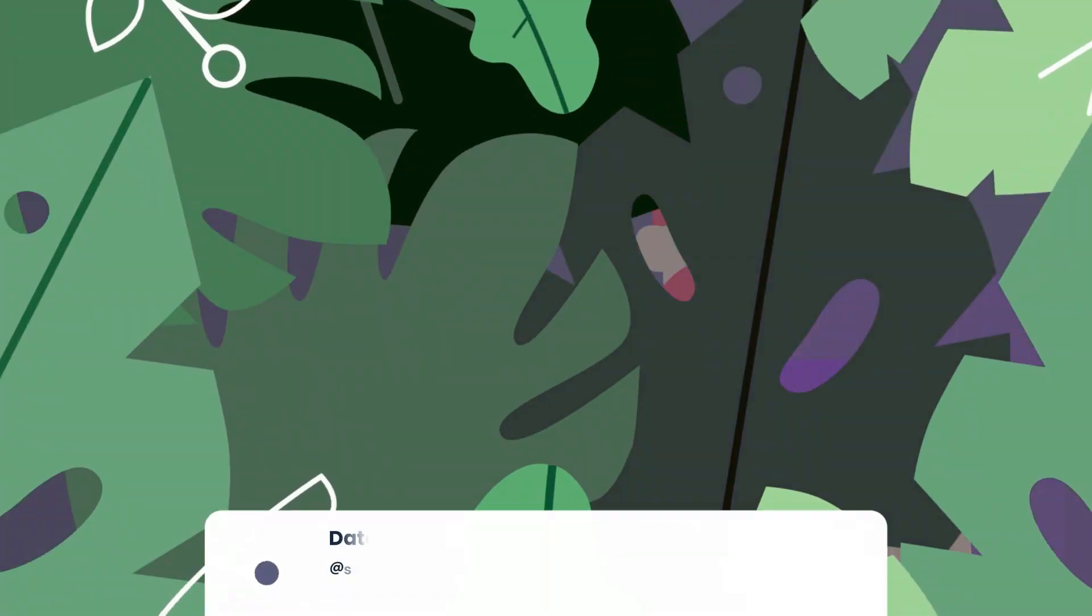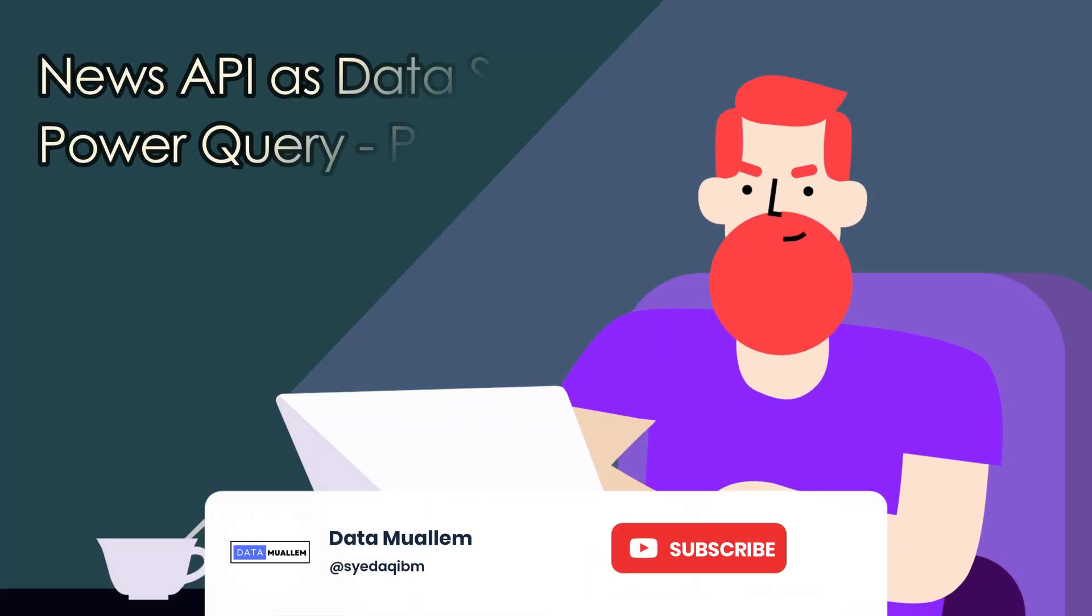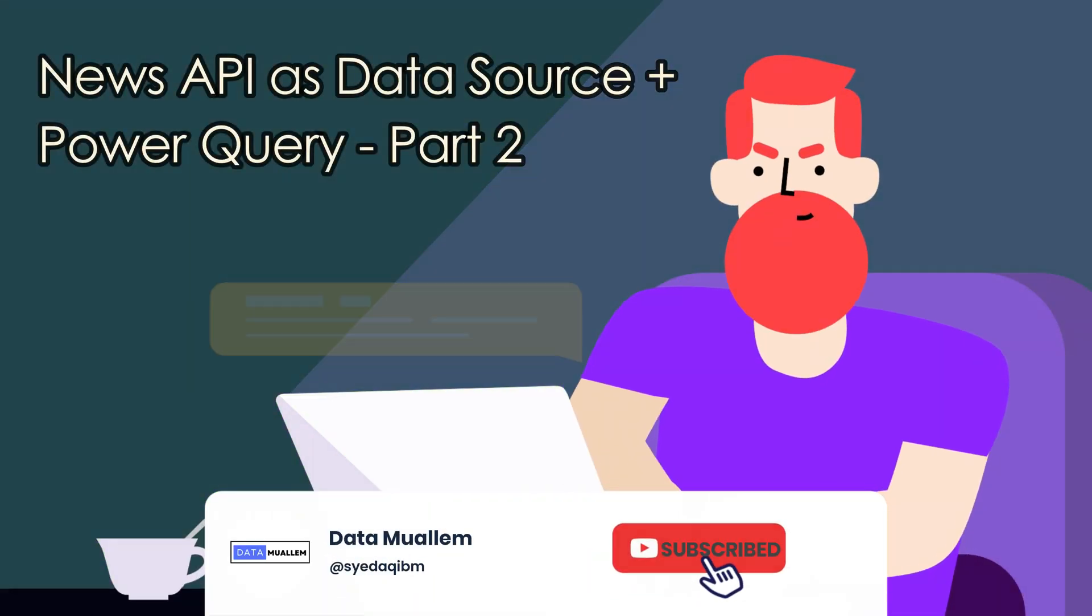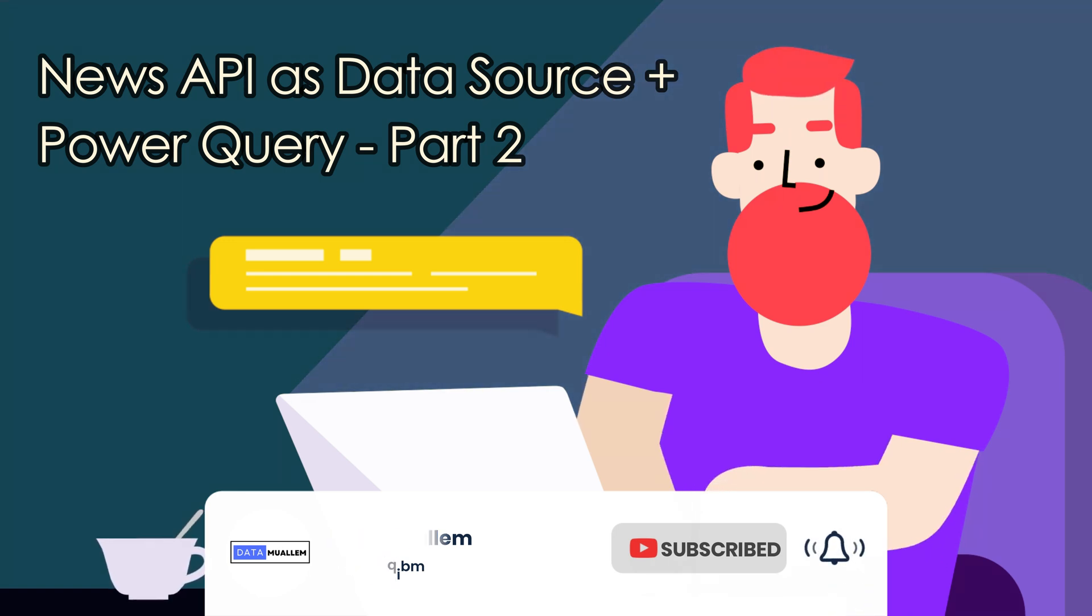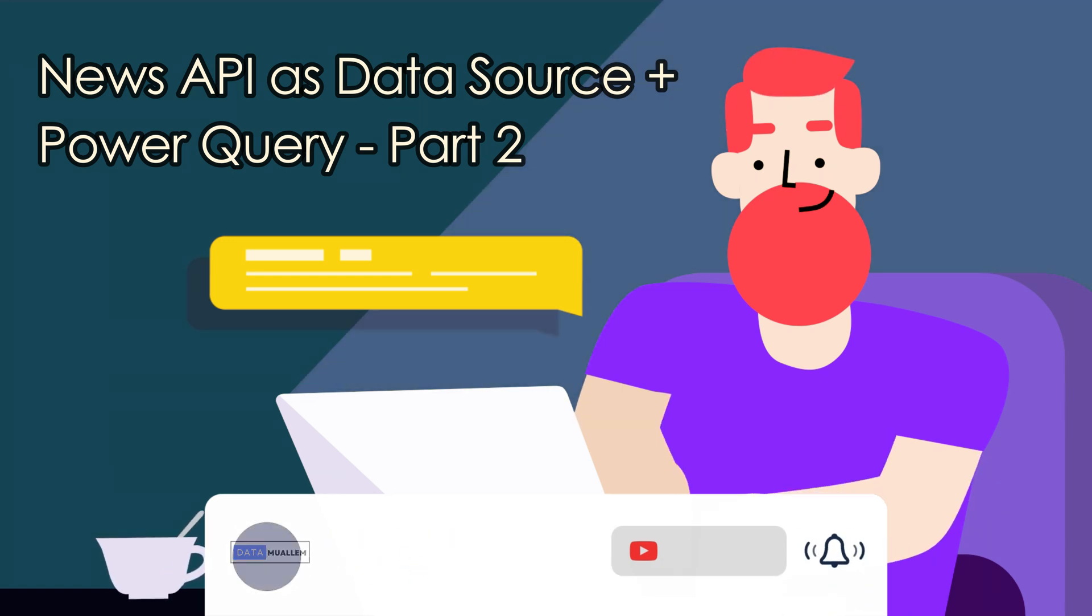Welcome to Data Muelum. Please subscribe to my channel and hit the bell icon to get notified for more interesting videos.